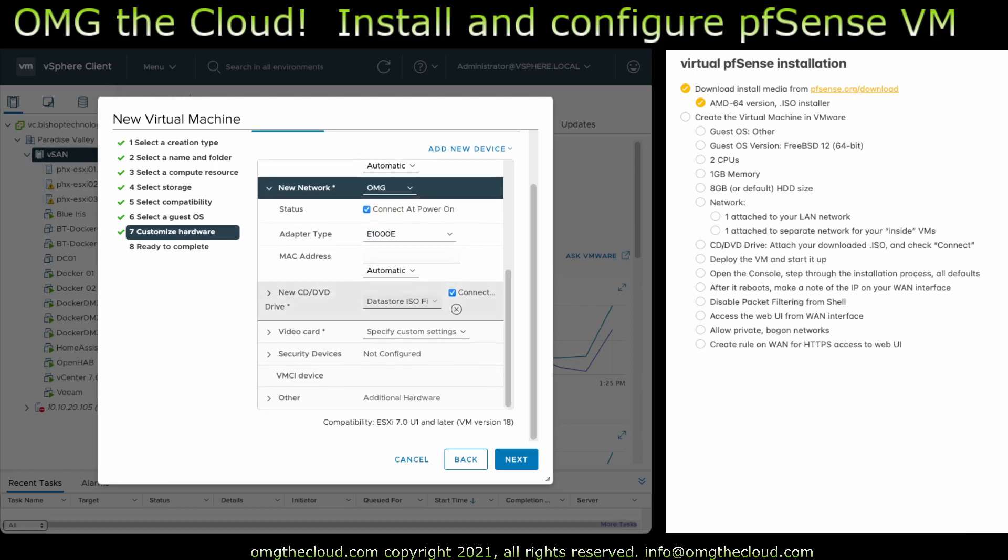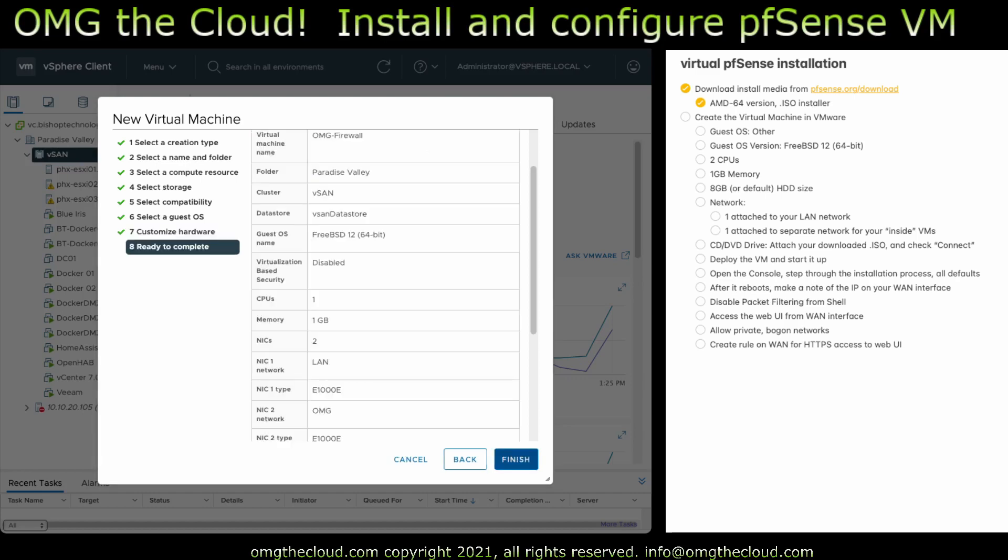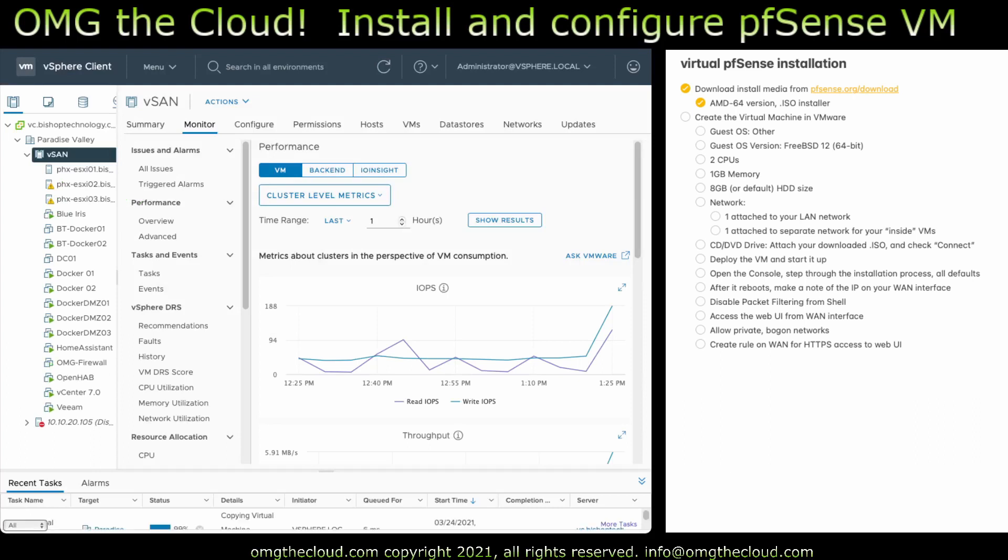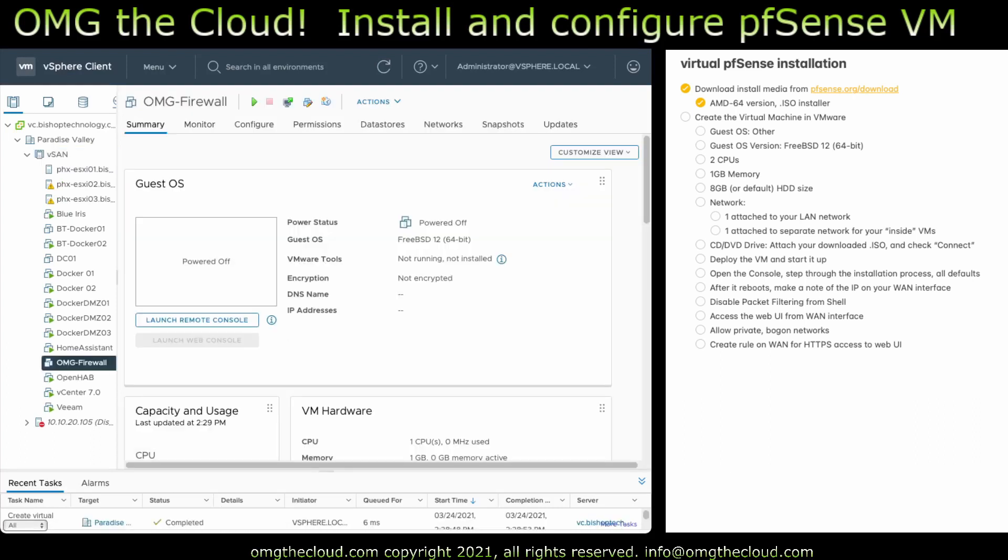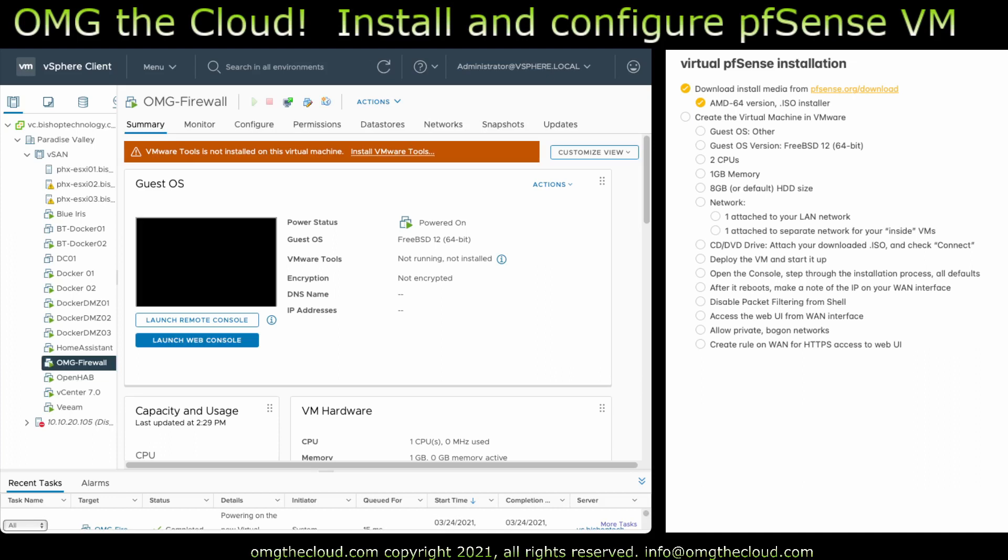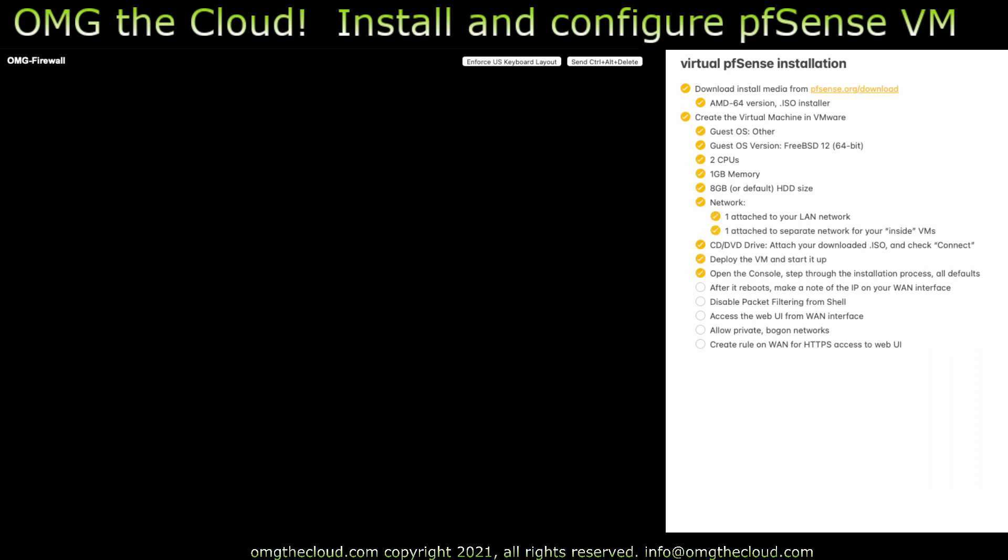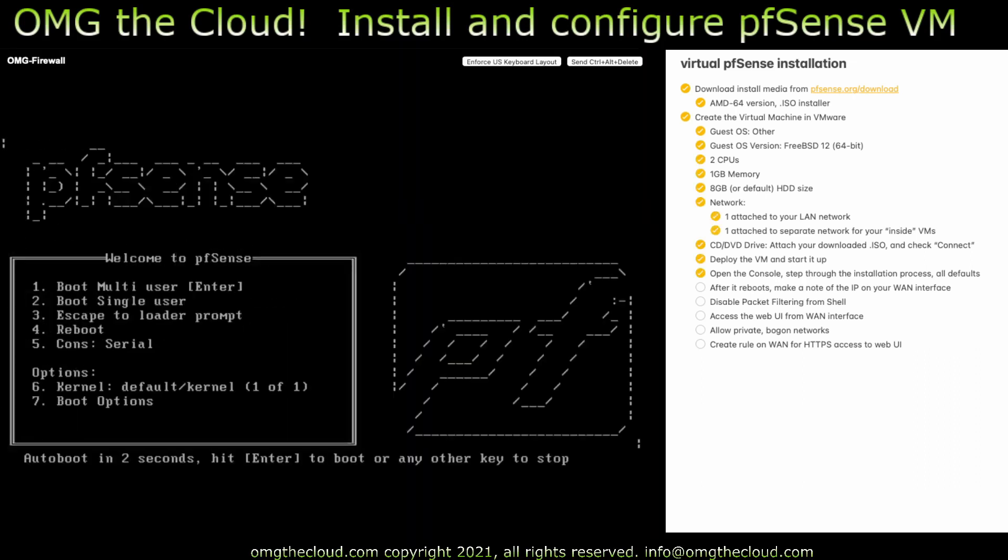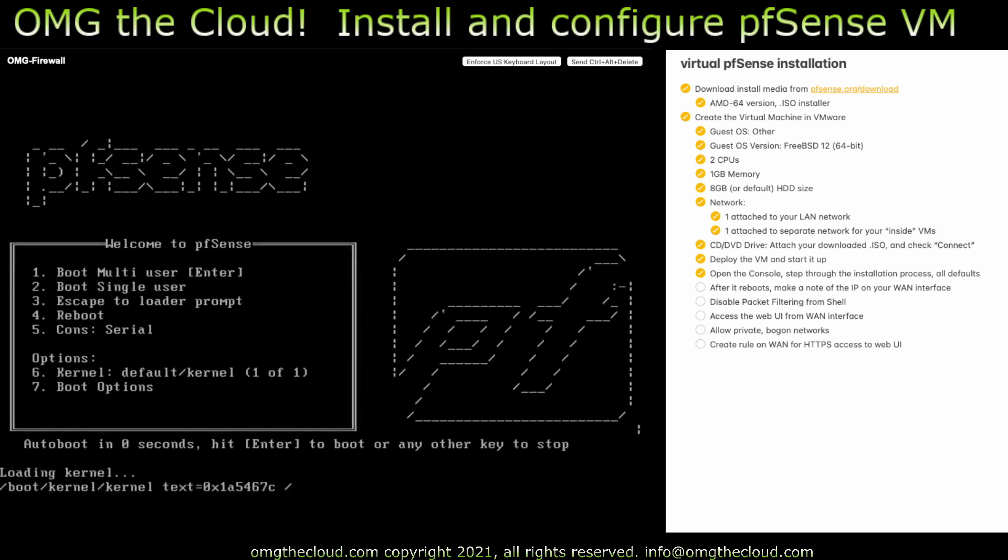And then we want to attach the ISO file that we downloaded earlier. And go ahead and make sure you check the connect box. And then you should be good. You can go ahead and just next through this, let it create the virtual machine. And once it's done creating, we can go ahead and start it up and open up the web console.